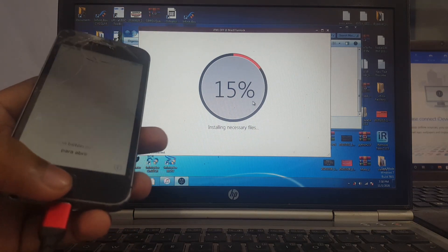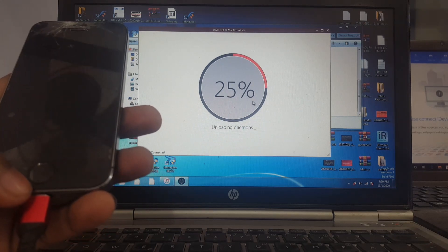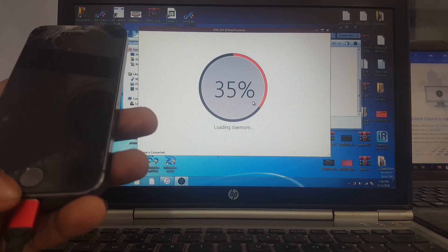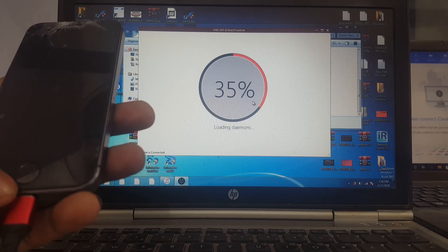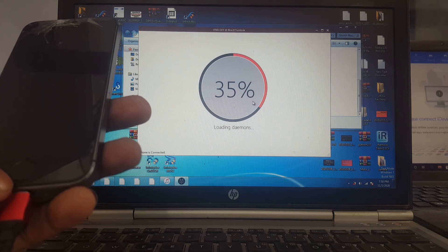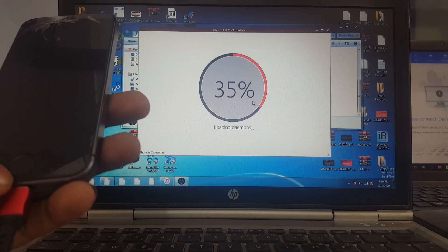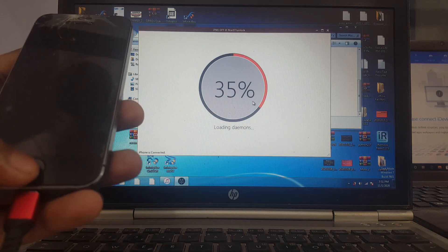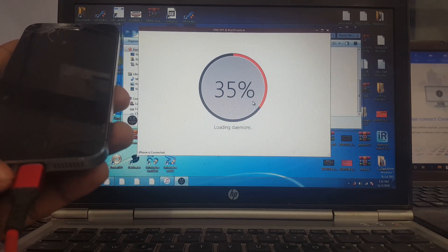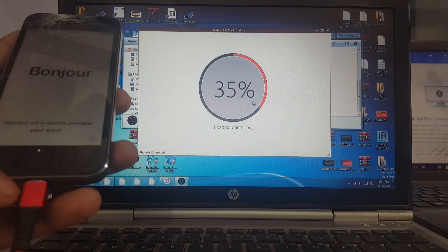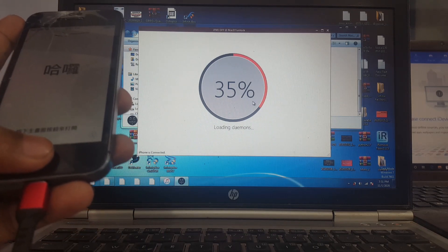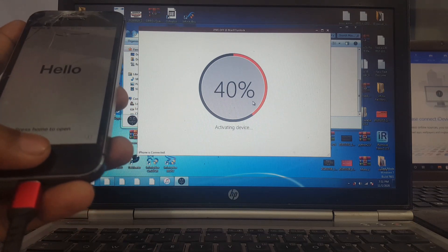You can see this process has started. Wait 5 minutes for the bypass to complete successfully. You can see my device's activation lock is being processed.